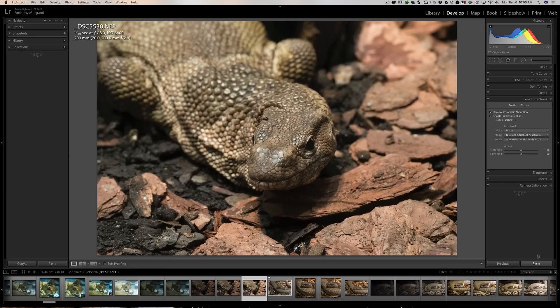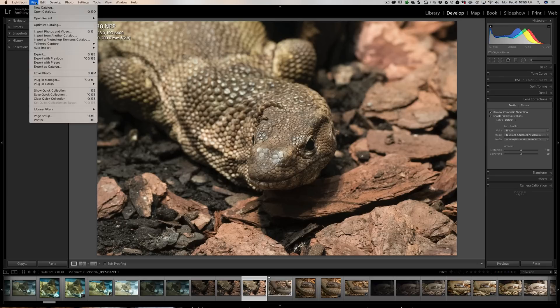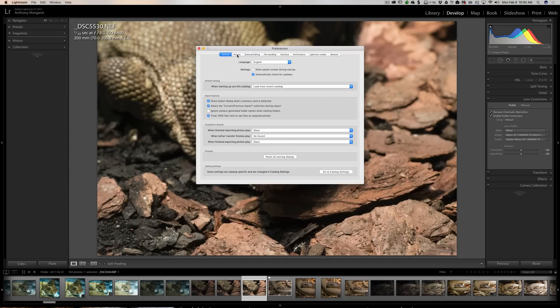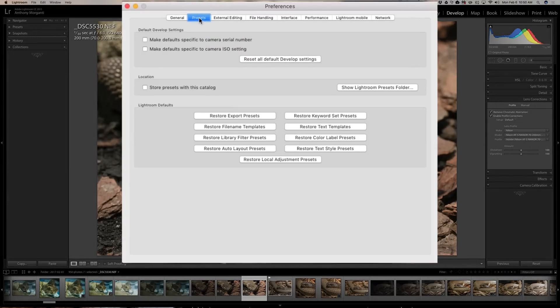You can take this even further. Go to the top menu — on Mac it's the Lightroom menu, on PC it's Edit — then go to Preferences and select the Presets tab. At the very top there's a checkbox that says 'Make defaults specific to camera serial number,' so you can have different defaults not just per camera model but per individual camera body.